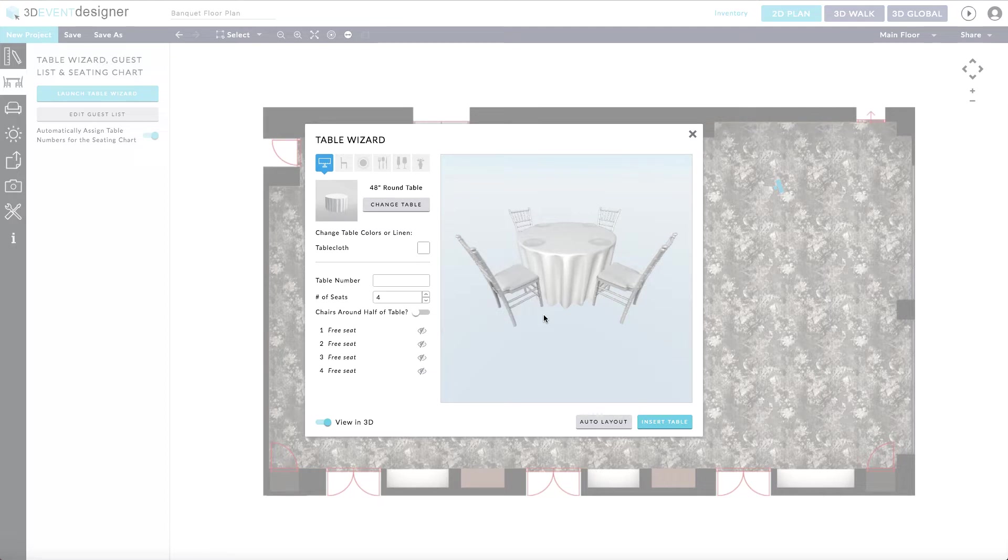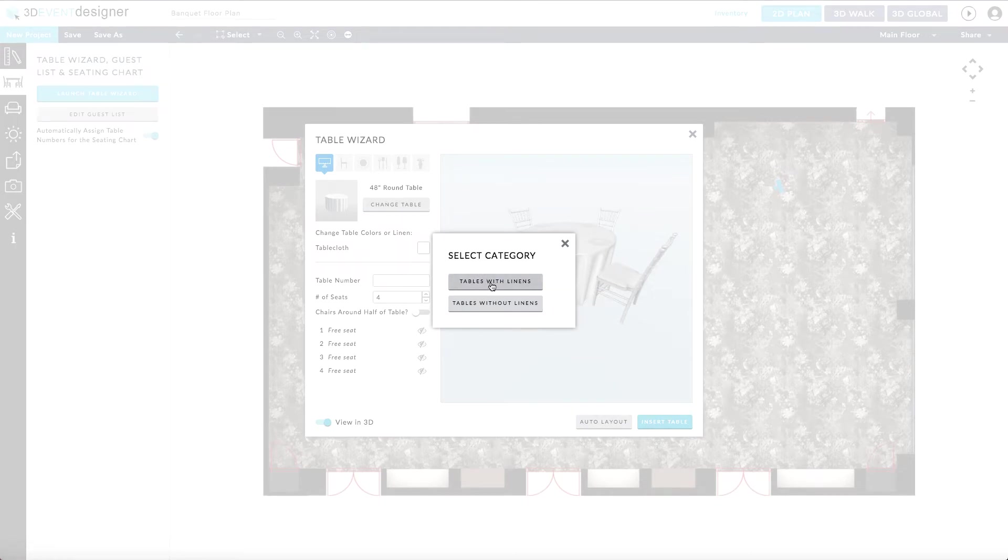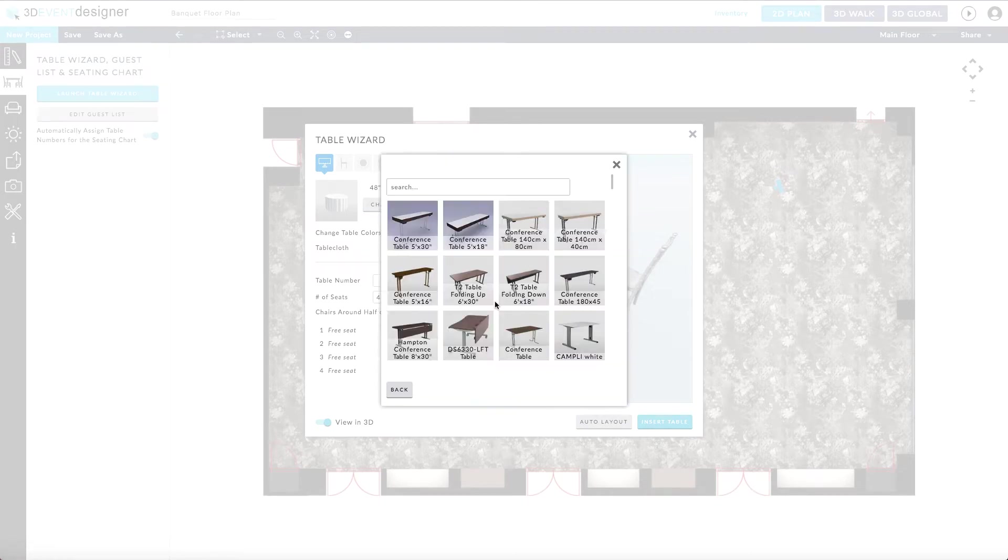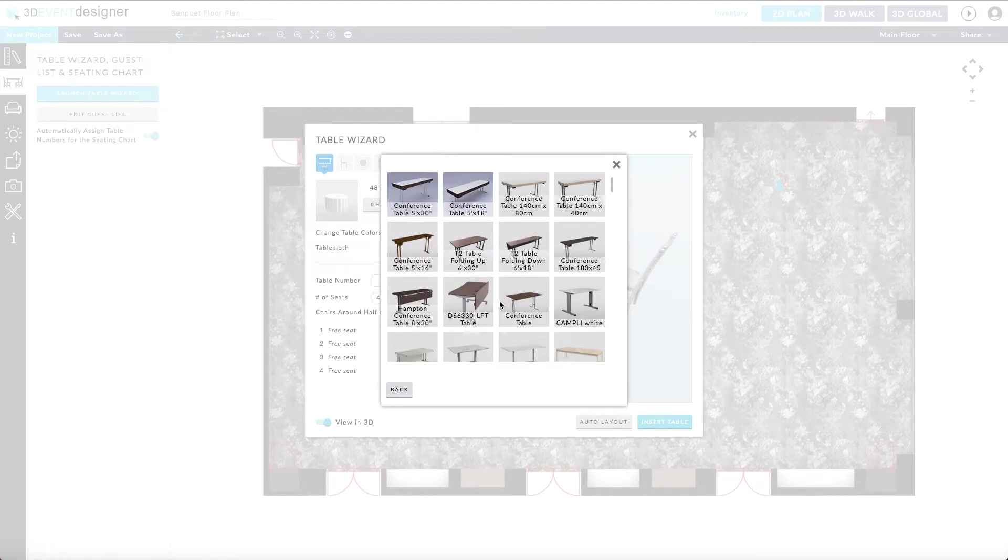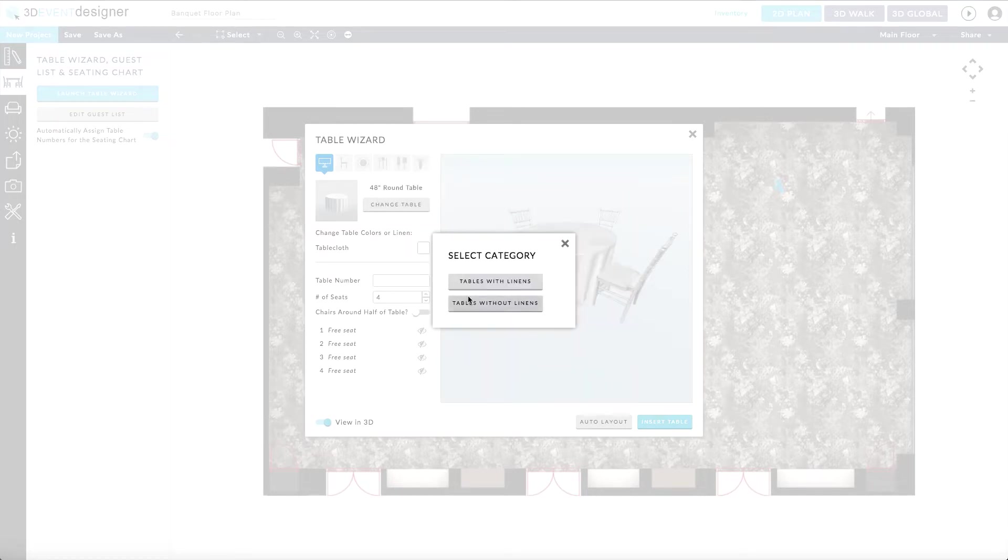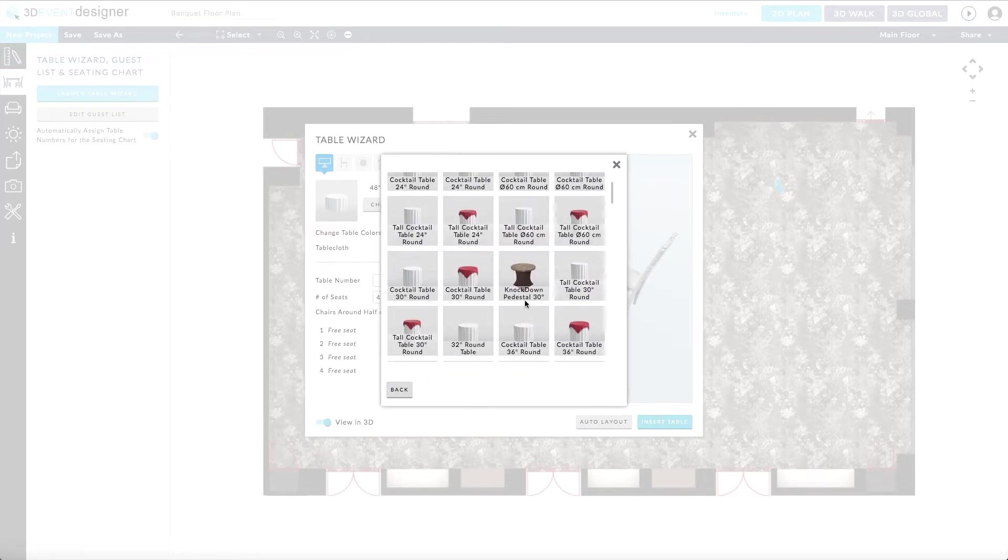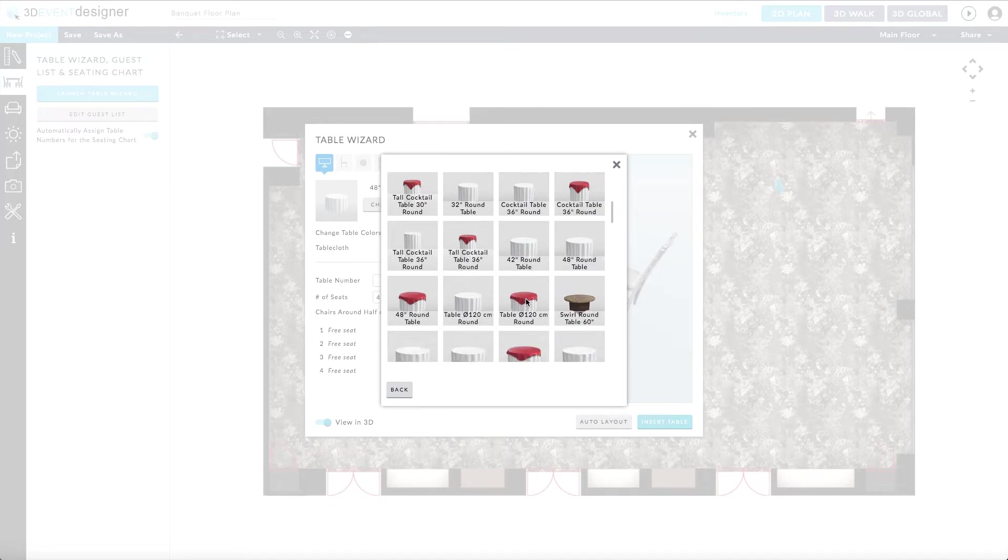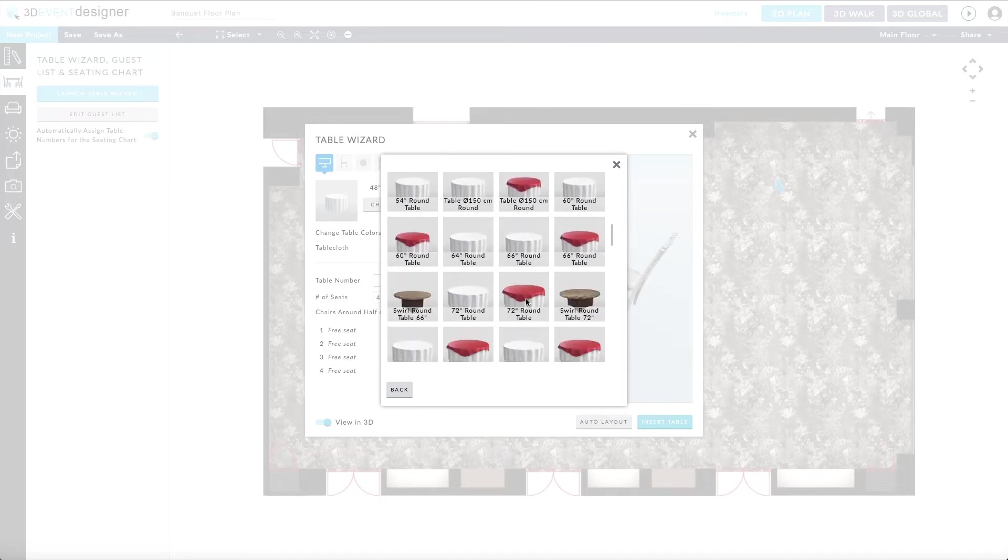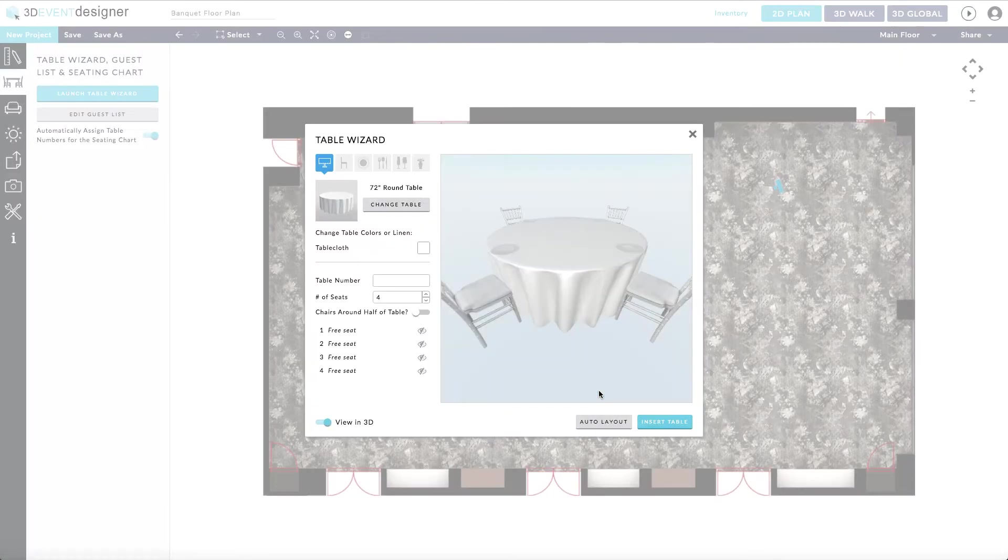First, you start by defining your table type. You can select from tables with linens or tables without linens. For the tables with linens, once you find the table that suits what you are looking to do, simply go ahead and add it.